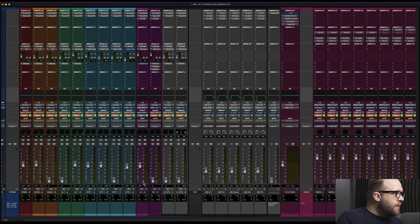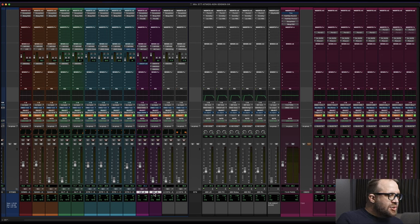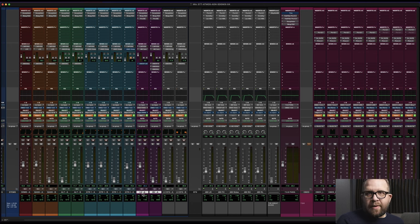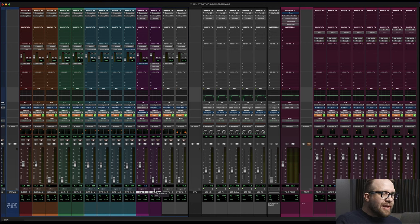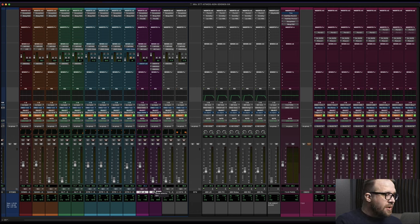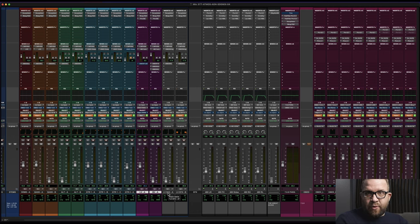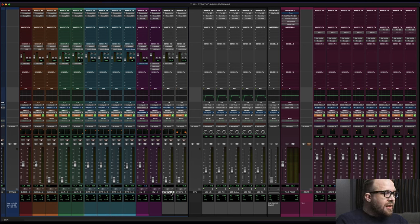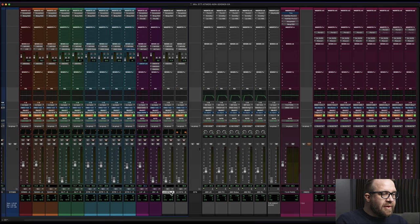All right, so we're looking at my session here. Let's just pay attention to lead vocal A, background vocal A. These are two stems. They are dry stems, just as a note. So I often request dry vocal stems. The lead vocal effects here, you see lead vocal effects A and B.